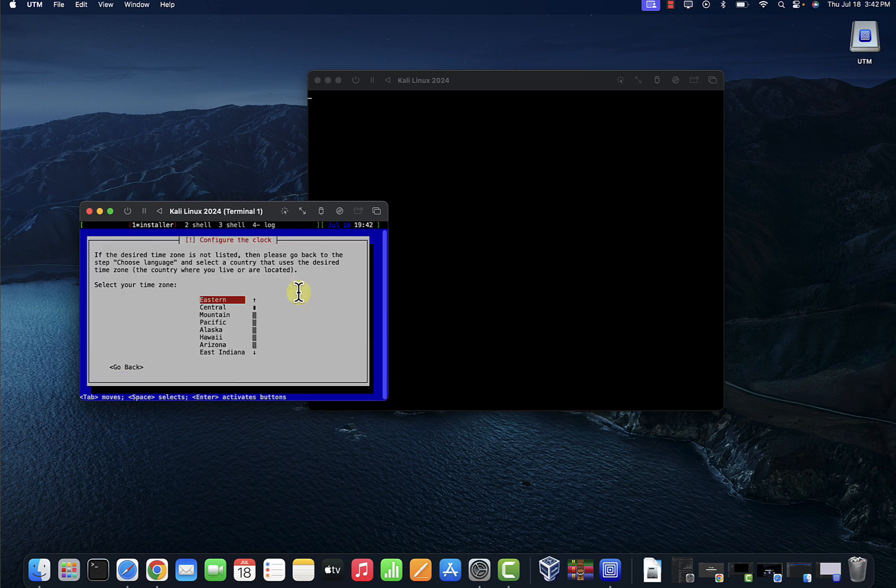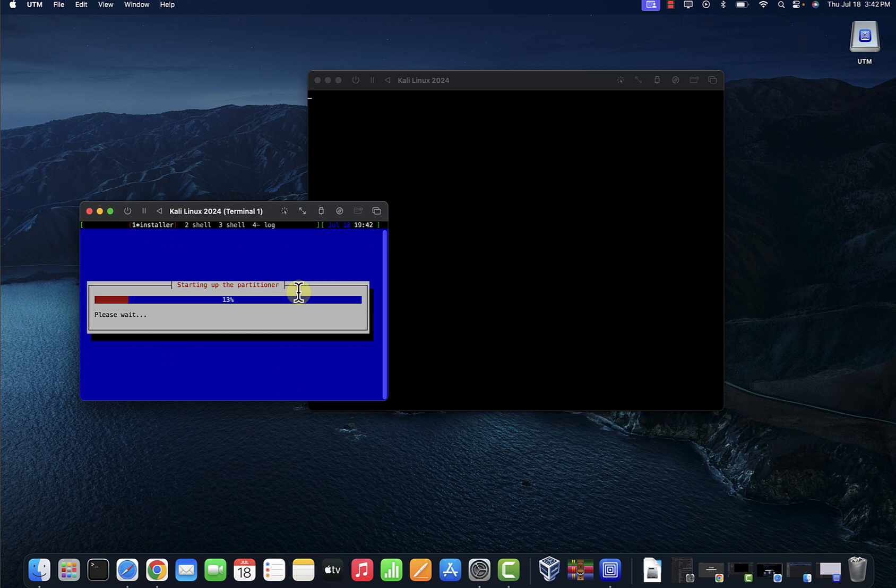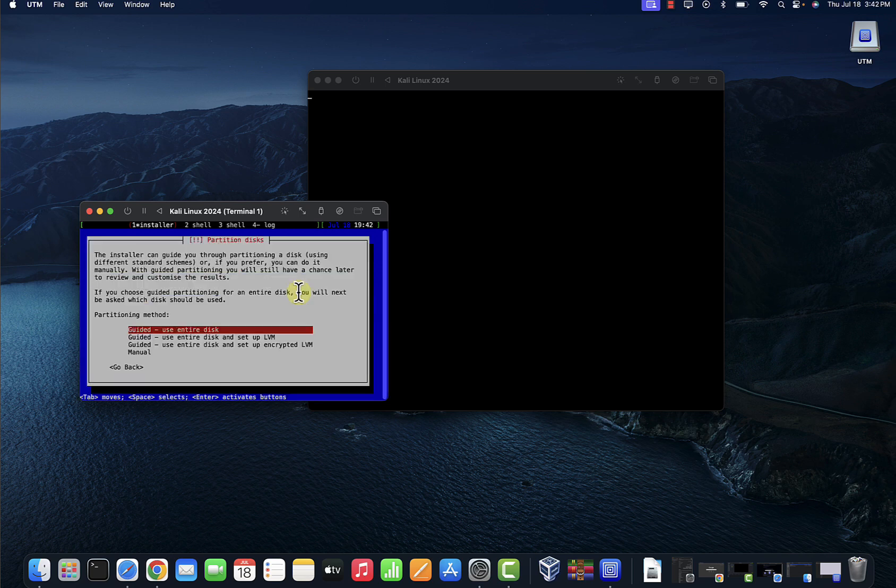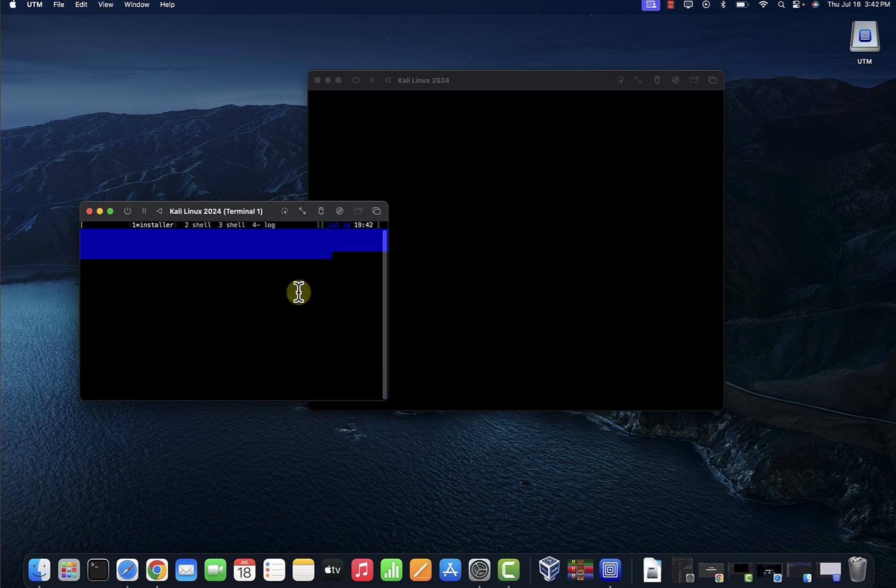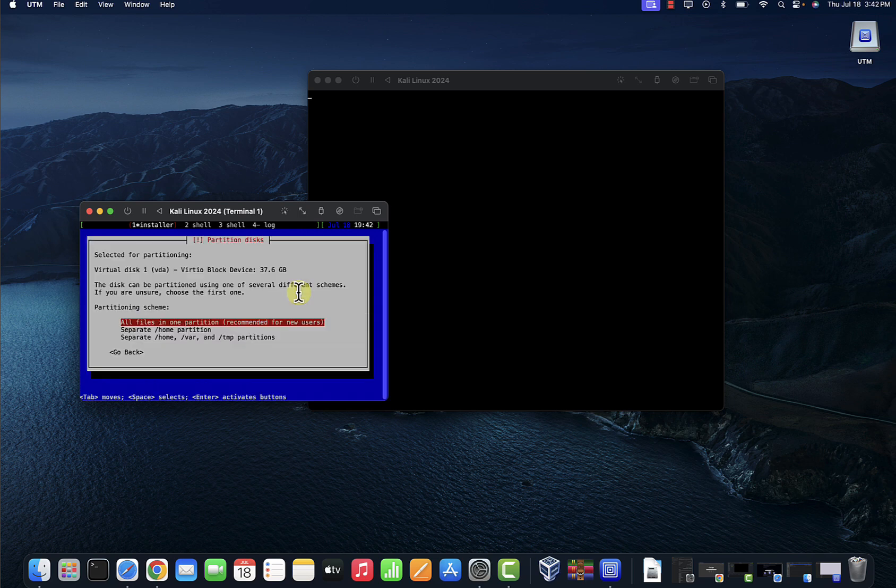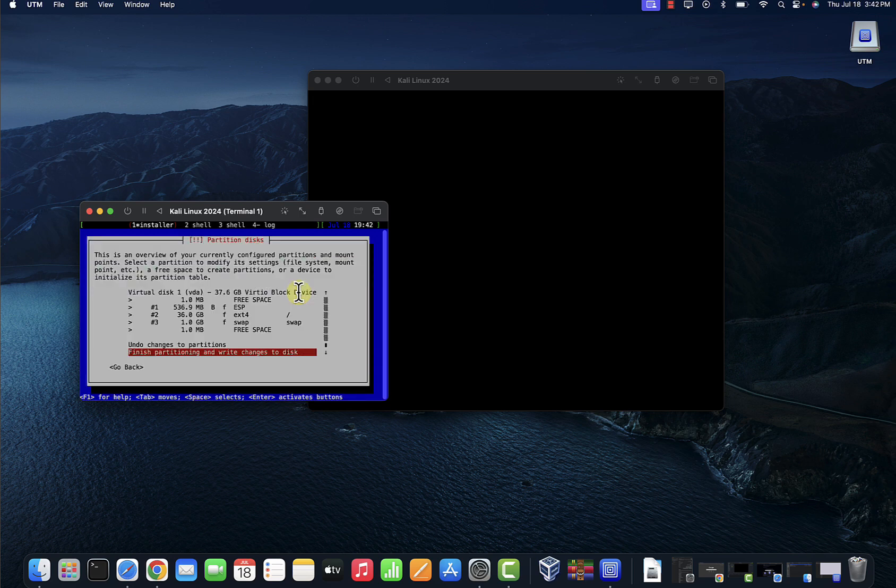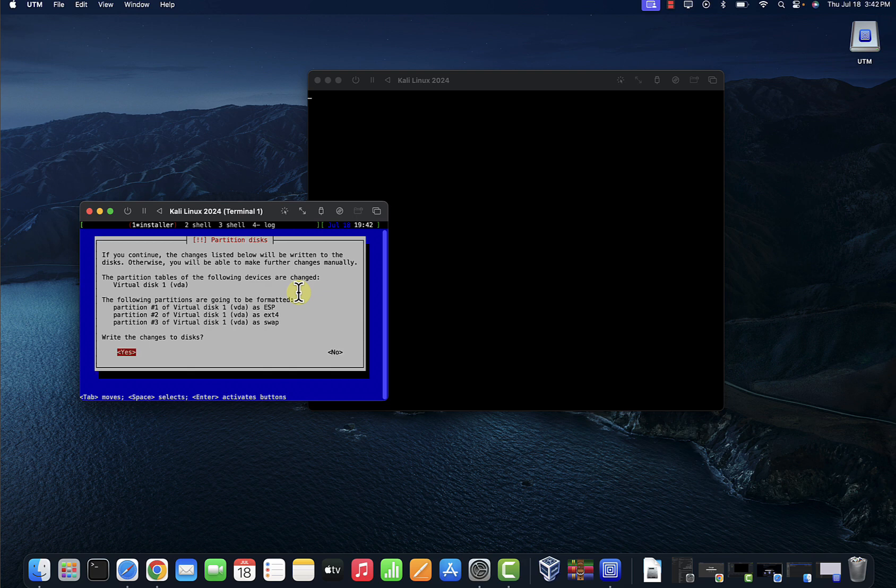We'll select our time zone, press Enter. We'll go with Guided, Enter. Use entire disk, press Enter. Enter. Enter. We'll just press Enter here again. Then use your arrow keys to select Yes to write to the disk.